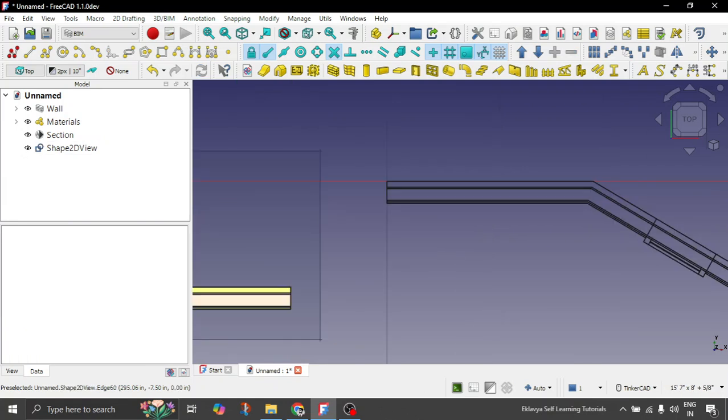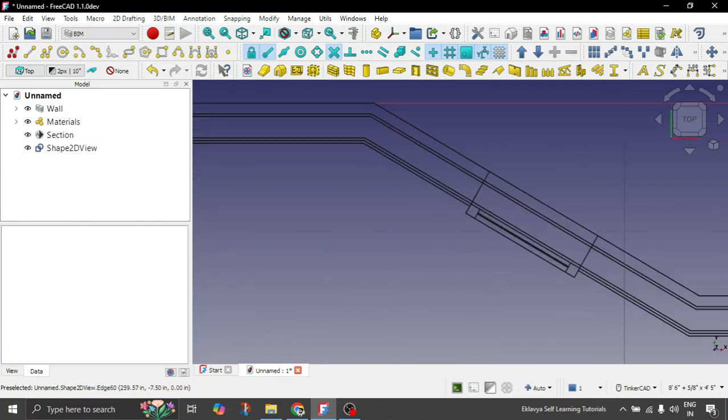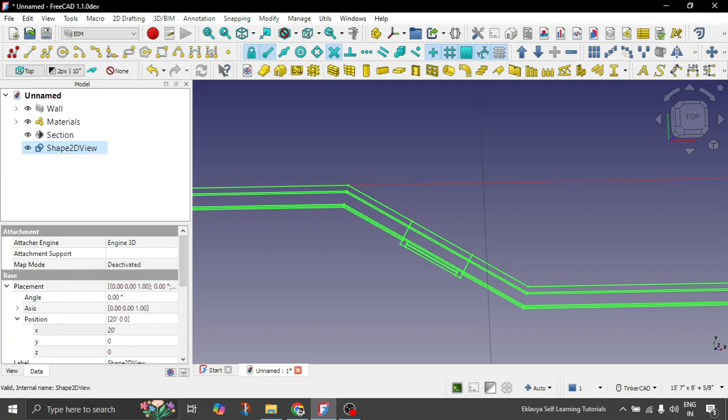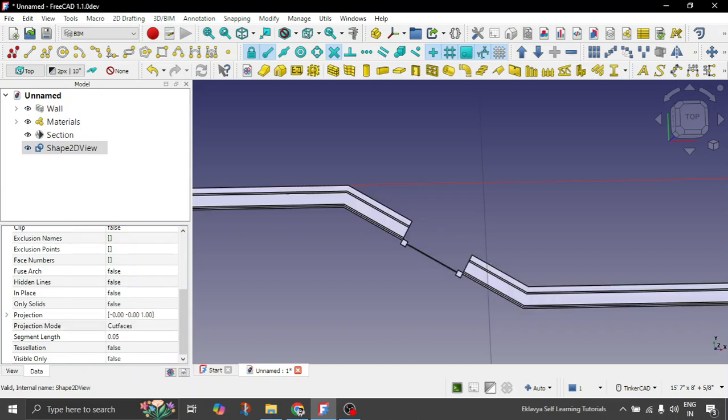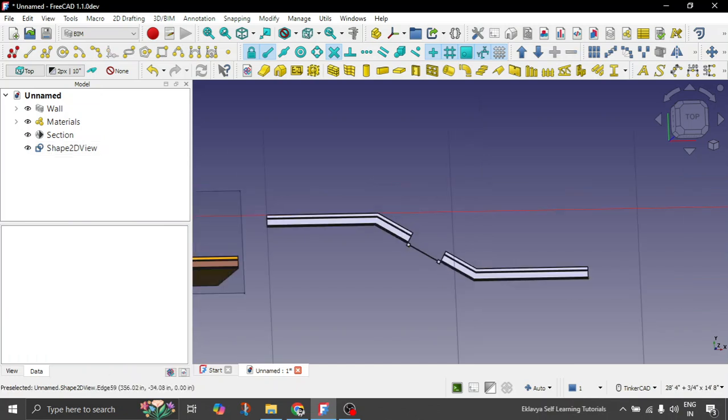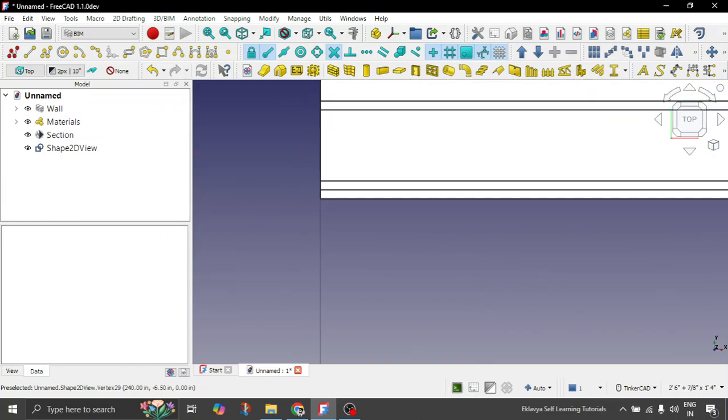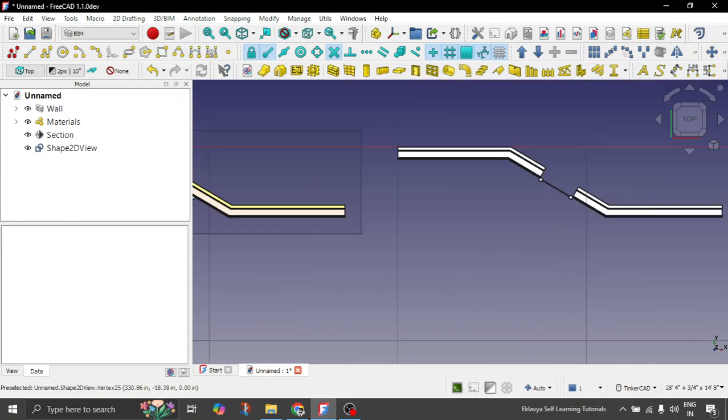So you have your section beautifully created. The projection. You can make this projection as in the projection mode, you can click on cut faces. So you can get the faces also very neatly. Just so that you want to see how your sections are basically defined.